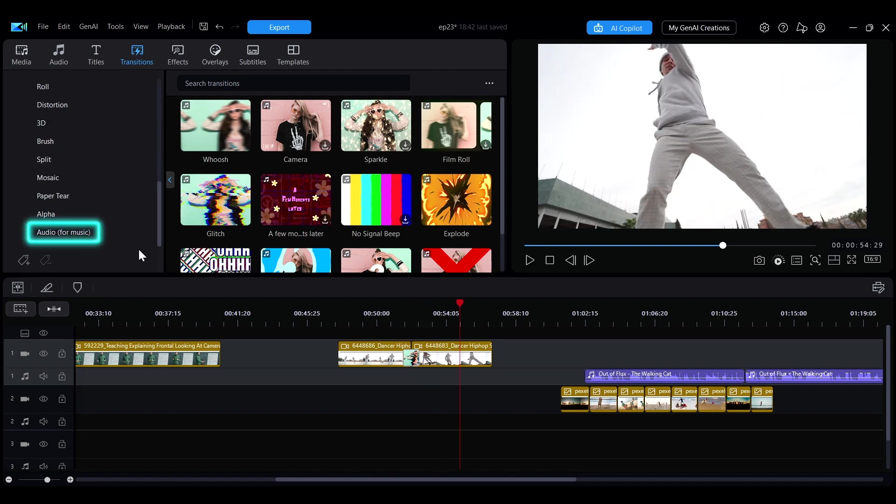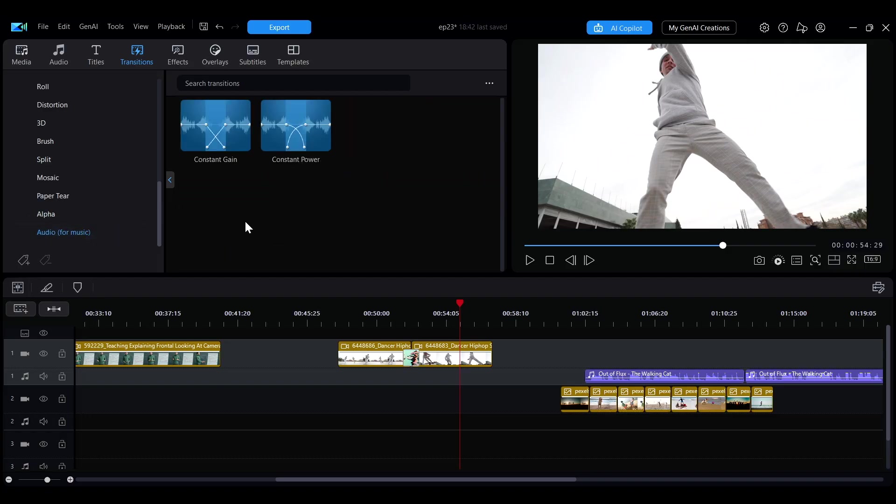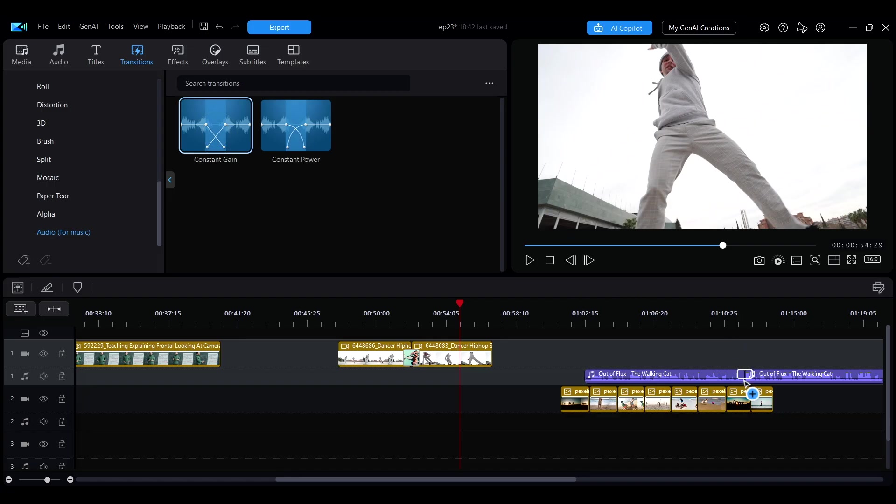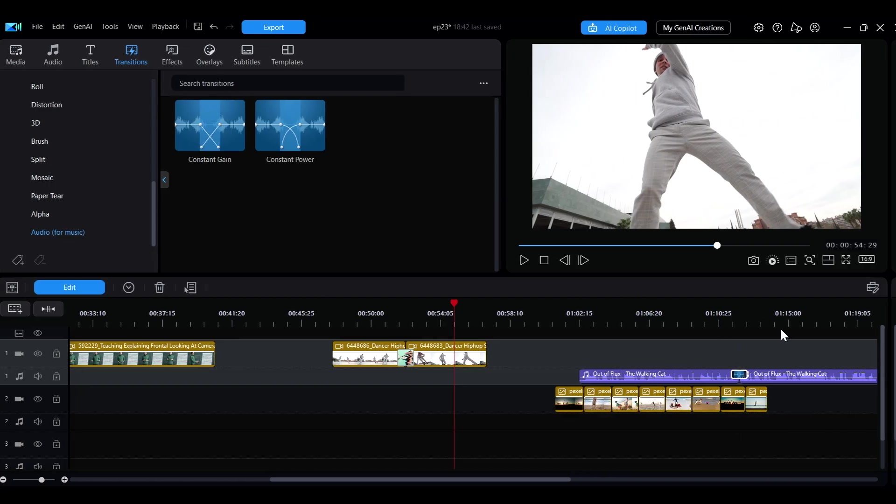Additionally, PowerDirector also offers transitions designed specifically for audio. You can find these audio transition effects in the Audio category on the sidebar. Simply drag the desired audio transition effect to the audio track to add an audio transition.